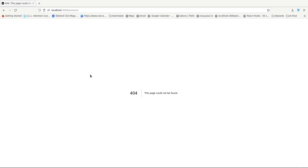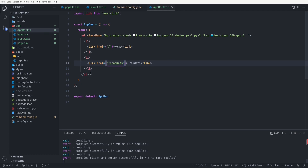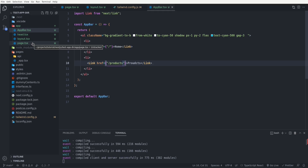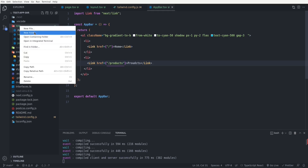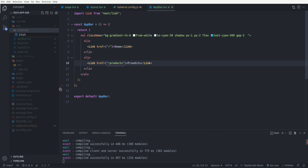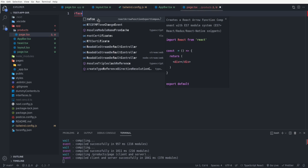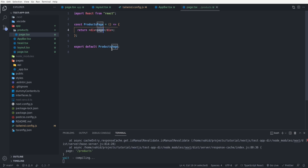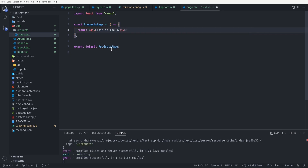The routing system inside the app directory is directory-based, meaning only one `page.tsx` per directory maps to a route. To create the `/products` route, I create a `products` folder inside the app directory and add a `page.tsx` inside it. Inside that file, I create a functional component named `ProductsPage` that renders 'This is the products page.'